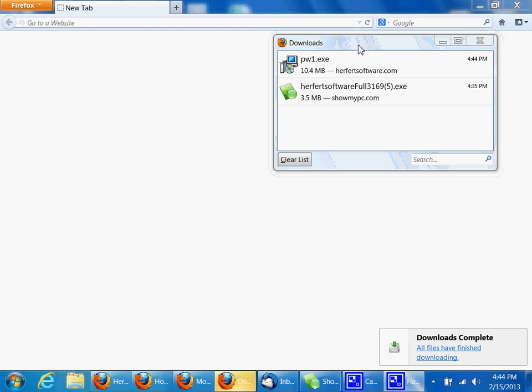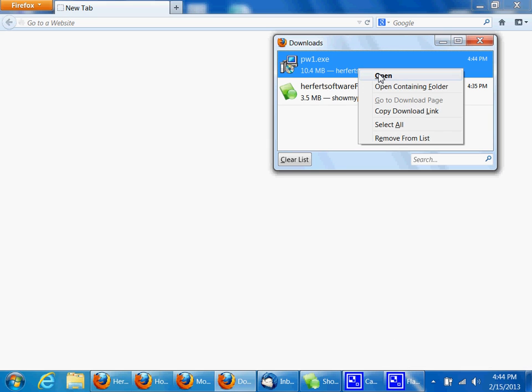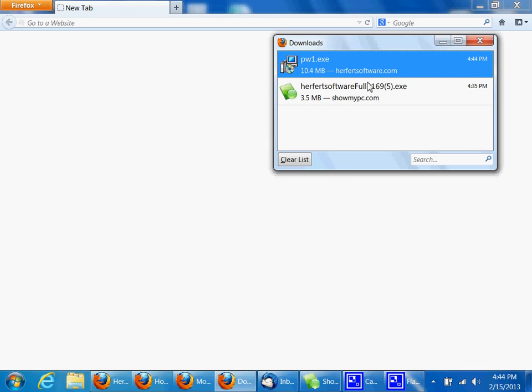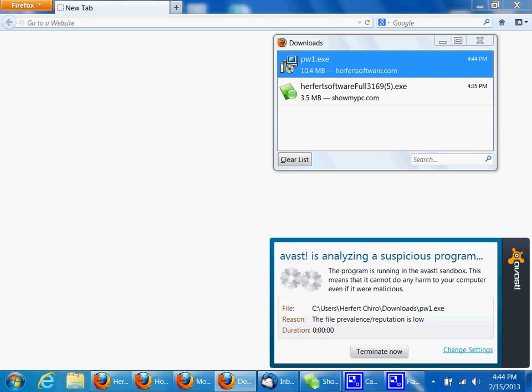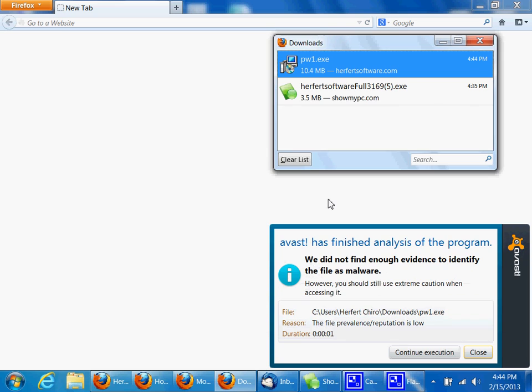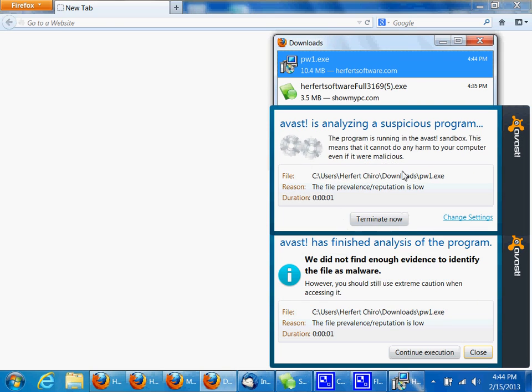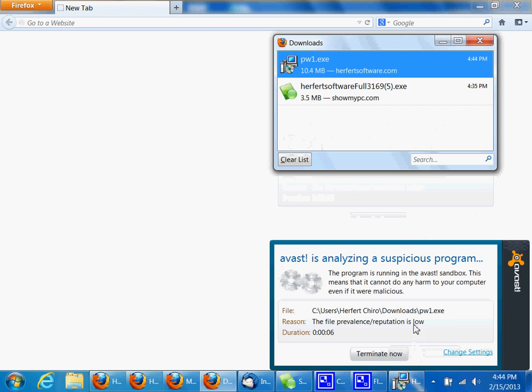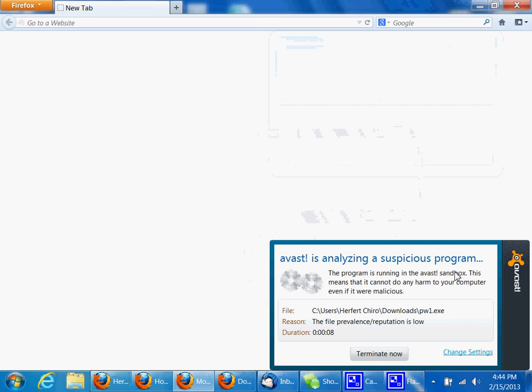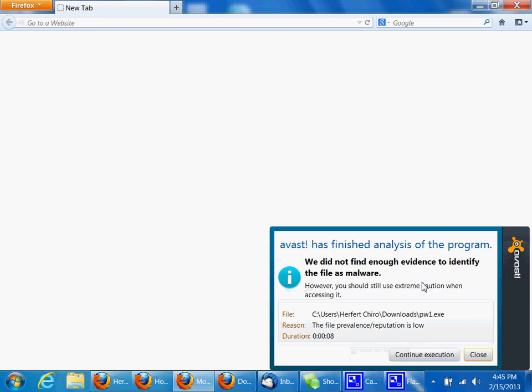The download is completed, so I'm going to double-click on it and click open. And again, my antivirus is still saying, let's take a look at this. I'm going to click continue execution. Again, yours may be different, but this will allow us to actually get the program open.